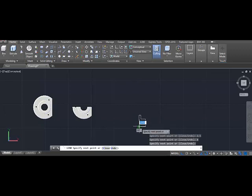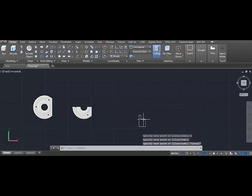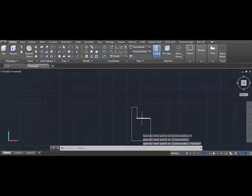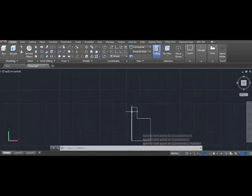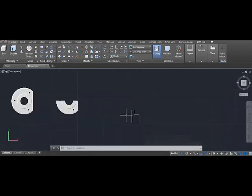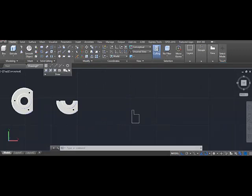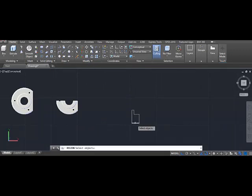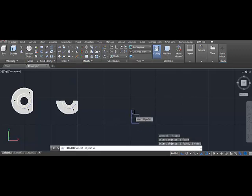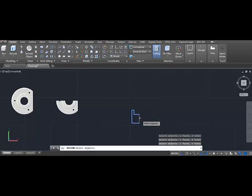Now let's make a region of it. Go to the draw command, choose region, all these lines. And here you go.